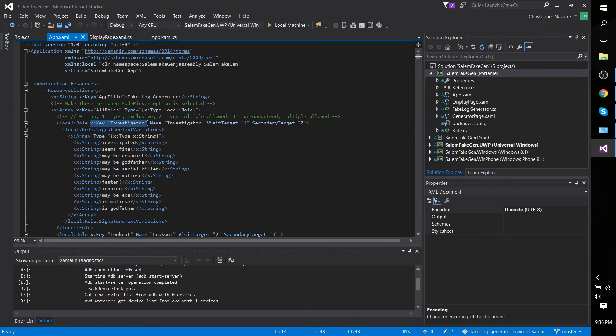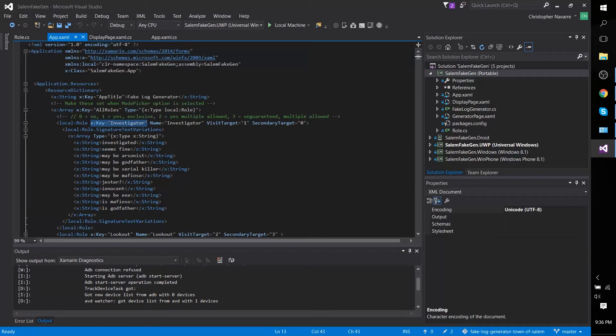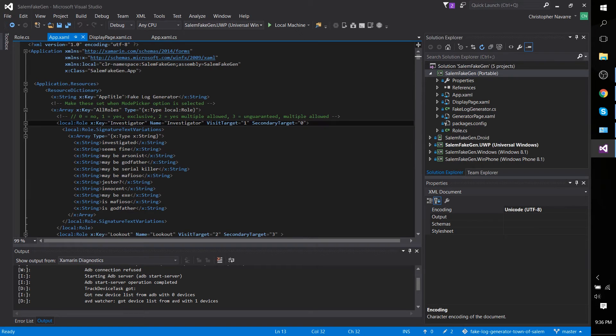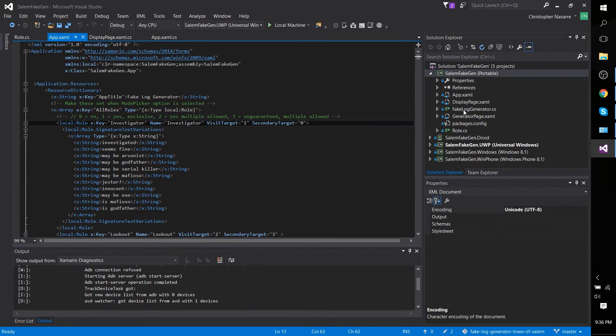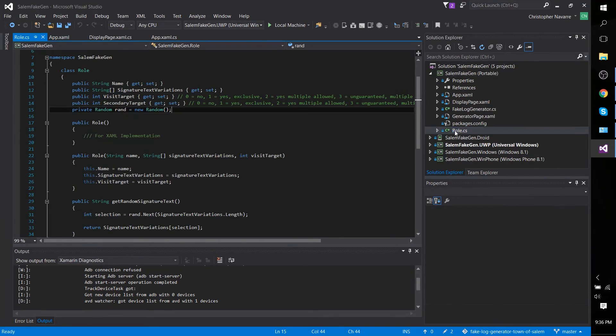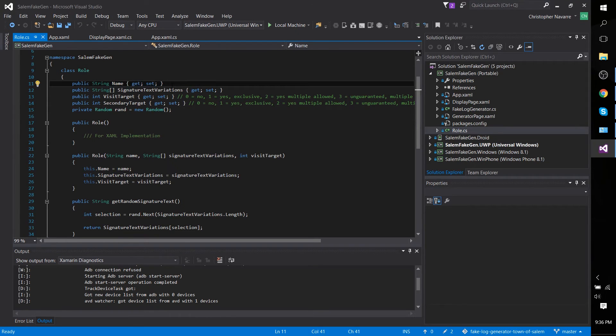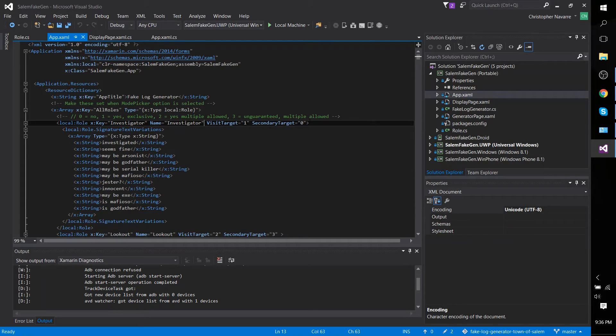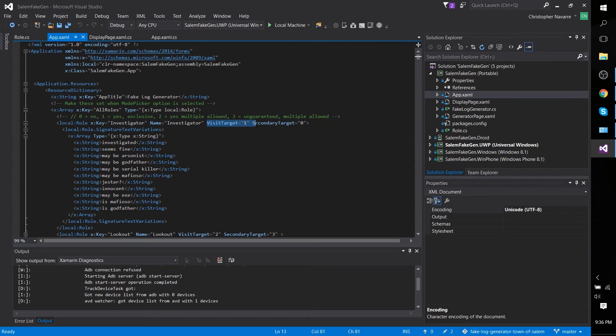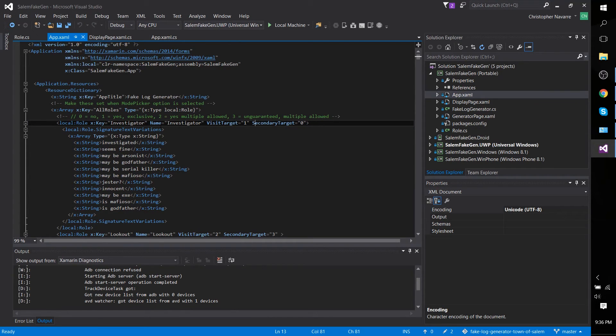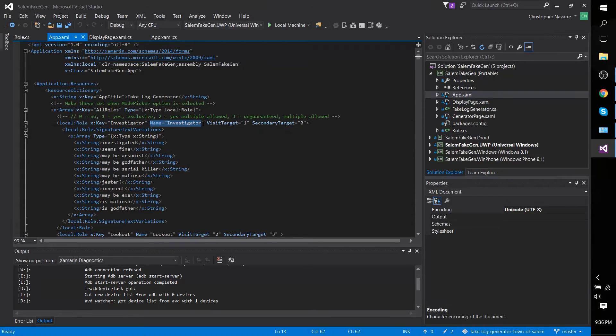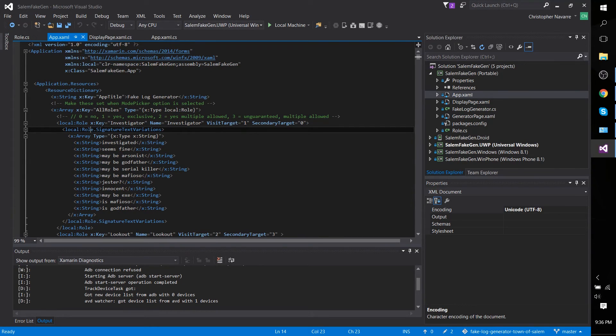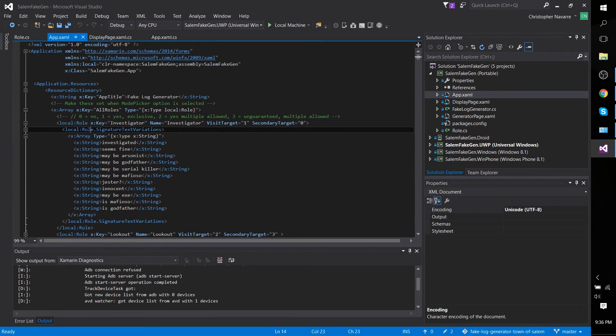X key is just a name so that it can be referenced later in the XAML file. The name is just a string inside of the role object—we can see string name has a get method and a set method. Let's go back. Visit target, secondary target, just integers that mean things that are basically specific to my application, but just know that these are integers. Because it's not an array or anything, we can just have it included in our local role tag, in our object tag. But then for the thing that is an array,